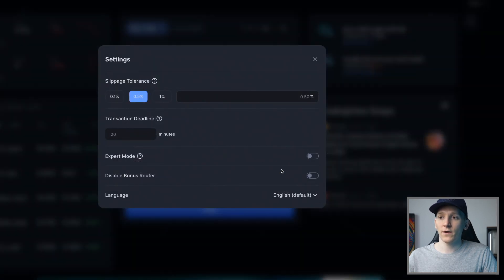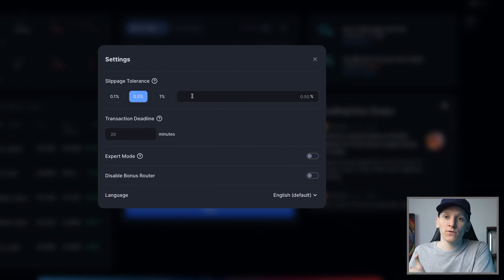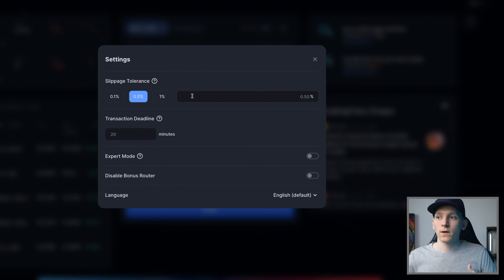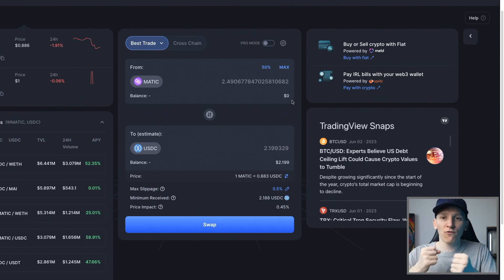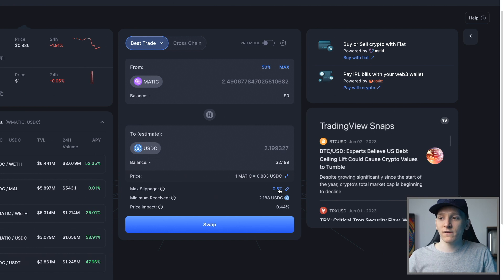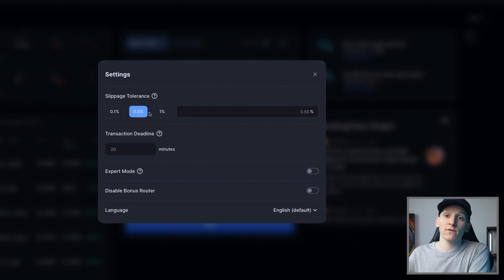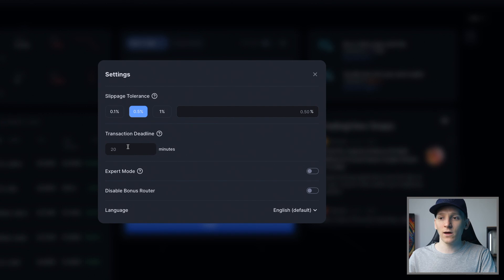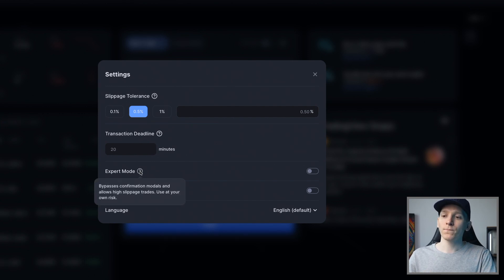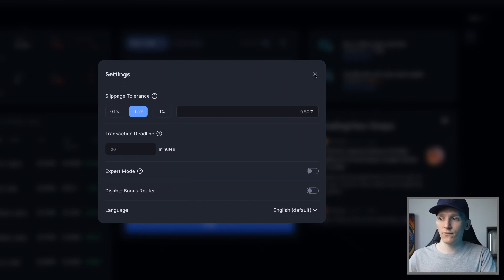The max slippage is 0.5%. Slippage is the difference between the price quote you get and the actual price the trade executes at. There are two reasons for this: first, there's a time difference between when you press swap and when the trade goes through; second, when using a liquidity pool, your trade affects the price of the pair. For most people with liquid tokens, 0.1% or 0.5% is totally fine. If you're trading very small tokens in a fairly large size relative to what they trade, you may have to increase your slippage. Expert mode I wouldn't put on — this allows very high slippage trades. Transaction deadline you don't really need to worry about on Polygon.